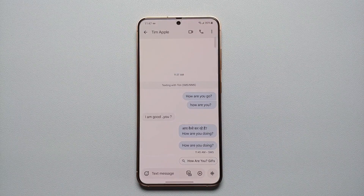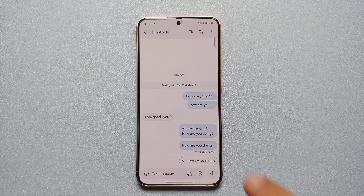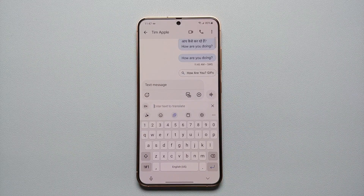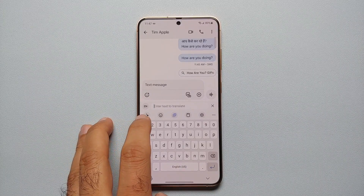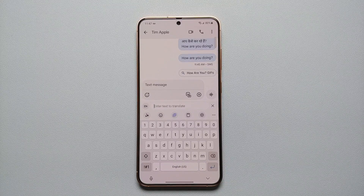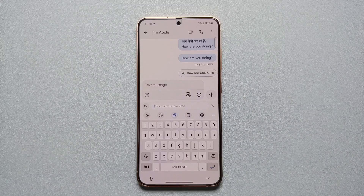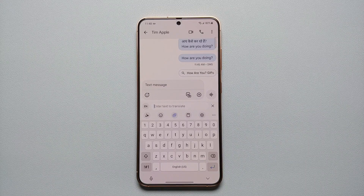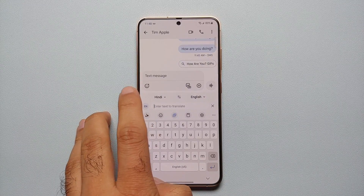Let us see this Galaxy AI feature in the Samsung keyboard in action. Let us say I am messaging with somebody — I'll tap on Text Message. You see these star icons for Galaxy AI, which means that AI is available in the Samsung keyboard. Let us say I'm having a conversation with somebody who only knows how to read Hindi and I want to translate that, so I will tap on 'EN' over here.